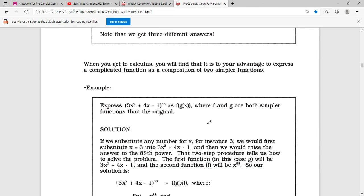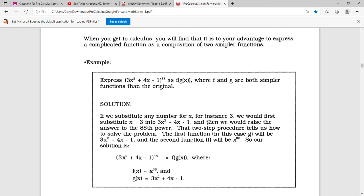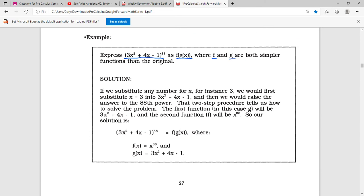When you get to calculus, you'll find it advantageous to express a complicated function as a composition of two simpler functions. So express a given function as f of g of x where f and g are both simpler. If we substitute a number like 3 for x, we would first substitute into 3x squared plus 2x minus 1, and then raise the answer to the 88th power. That two-step procedure tells us how to solve it: g equals 3x squared plus 4x minus 1, and then f raises that to the 88th power.